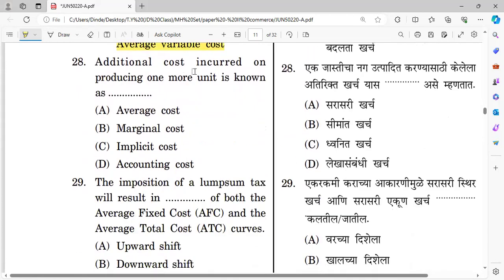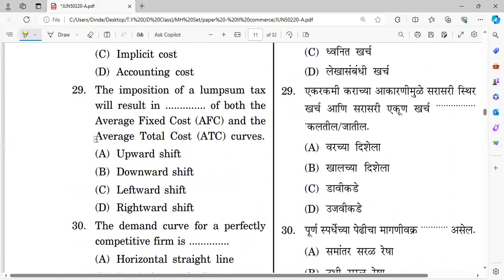Question twenty-eight: Additional cost incurred on producing one more unit is known as marginal cost. Question twenty-nine: The imposition of a lump sum tax will result in an upward shift of both the average fixed cost and the average total cost curve. The right answer for question twenty-nine is upward shift.